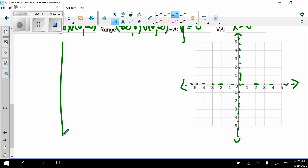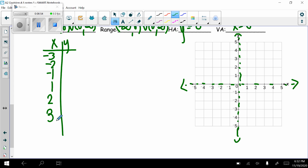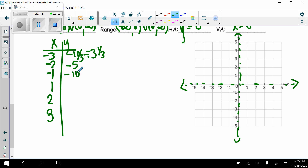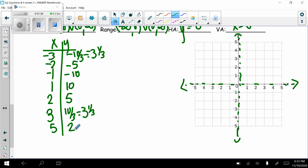Making a table of values with negative 3, negative 2, negative 1, positive 1, positive 2, positive 3 — and also 5 and negative 5. Plugging in: negative 3 gives negative 10/3, which is negative 3 and 1/3. Negative 2 gives negative 5. Negative 1 gives negative 10. Positive 1 gives 10. Positive 2 gives 5. Positive 3 gives 3 and 1/3. Plugging in 5 gives 2, and negative 5 gives negative 2. Let's plot those points.